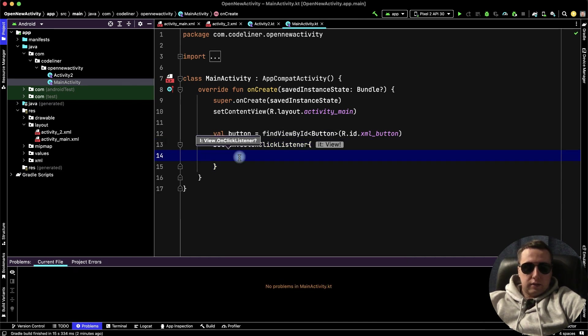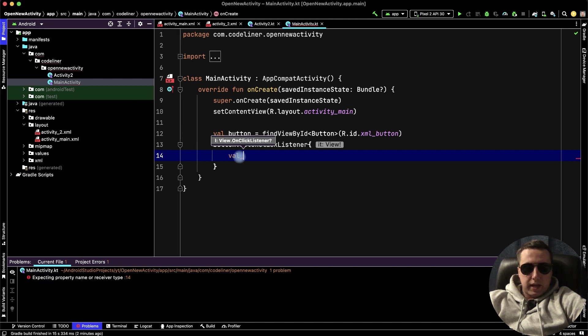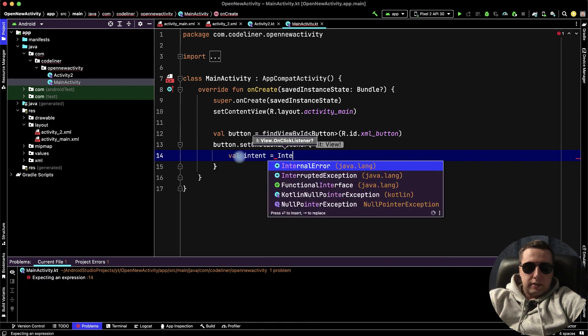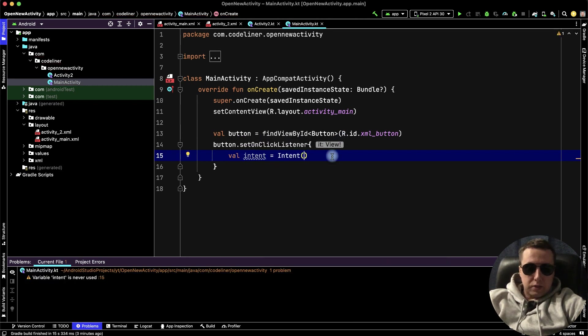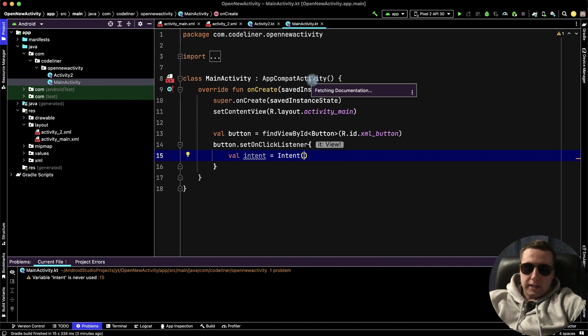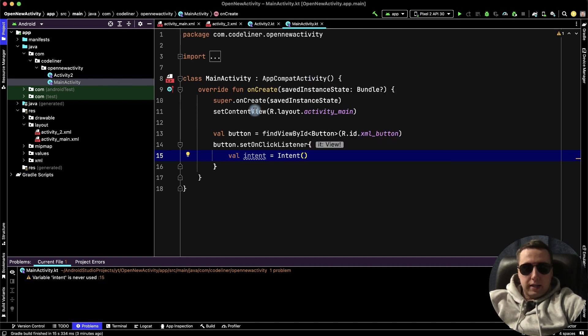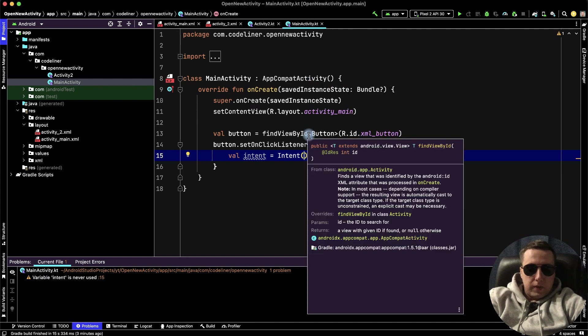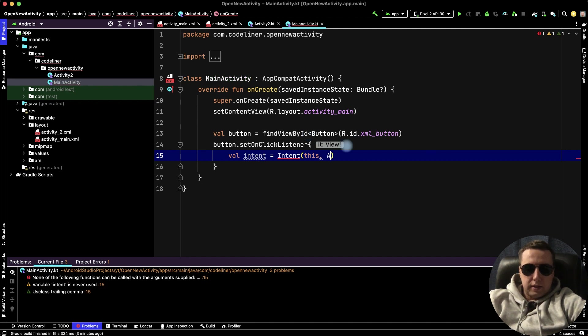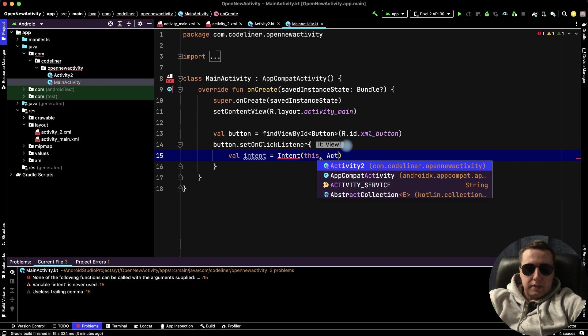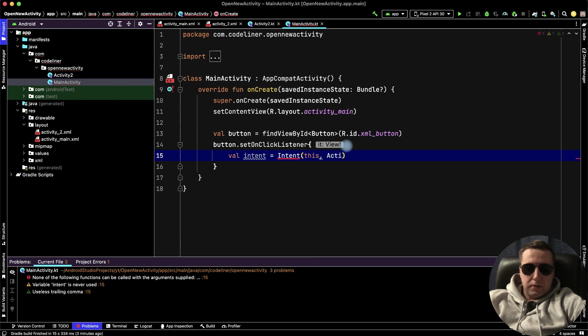The third line, let's create the intent from intent. And inside intent, we need to add context is our activity, this. And we need to add the second activity. Second activity is activity2.